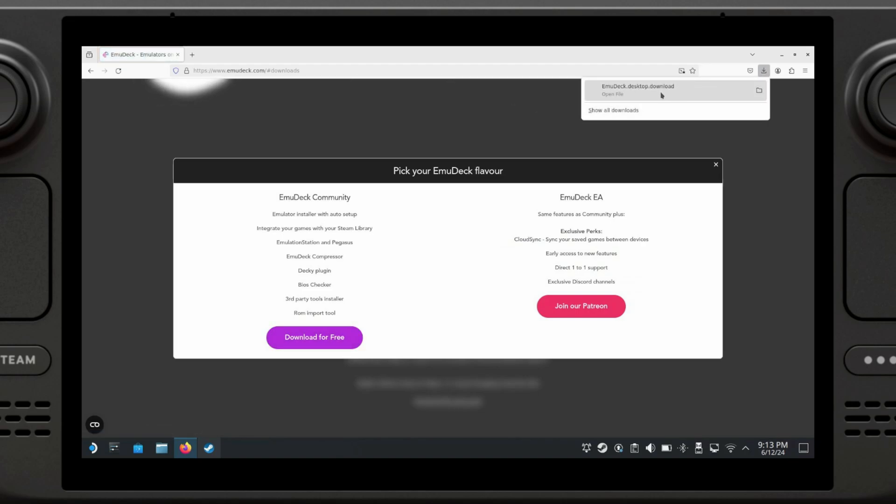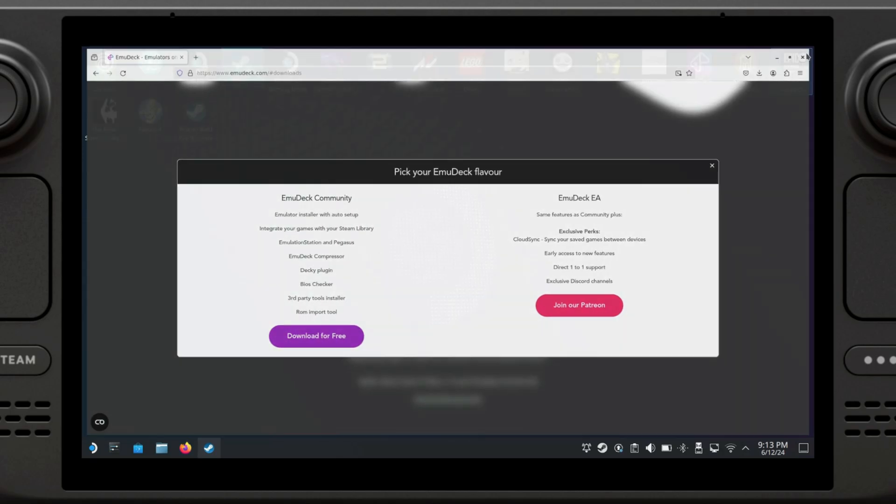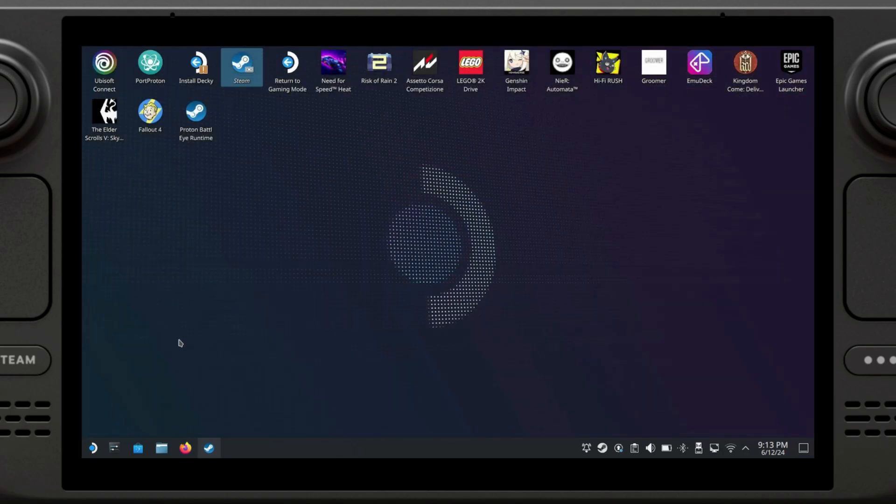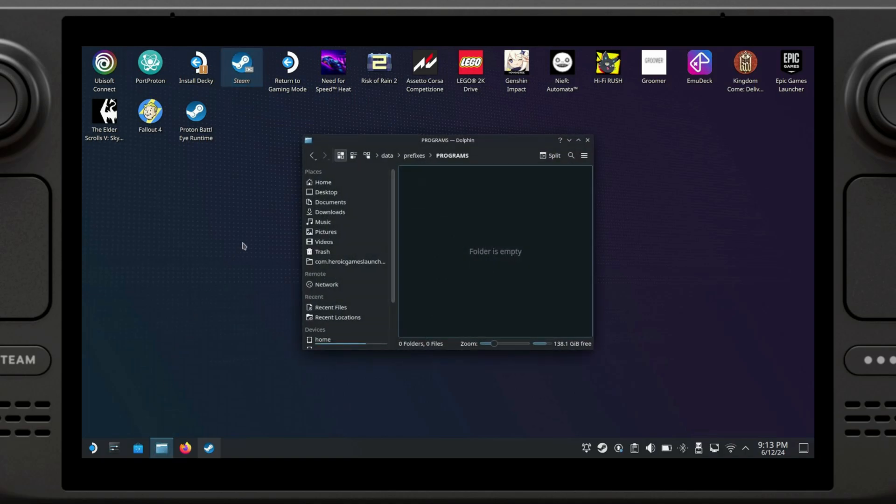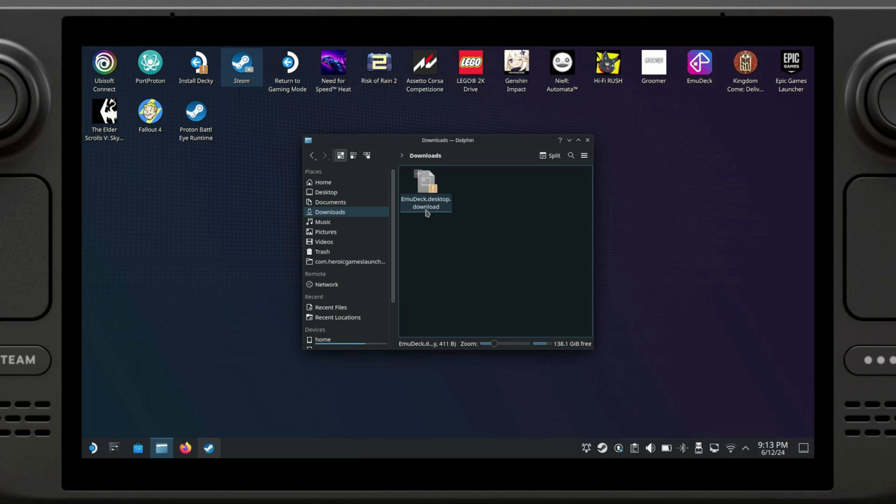This file has just downloaded. At this point we can close Firefox and open up Dolphin, which is the file manager on the Steam Deck. We're going to go to Downloads and see we have a new file, emu.desktop.download. Because I'm using Firefox, all my downloads have a .download at the end that we need to remove. If you're using Chrome or Edge or any other browser, it's not going to download like this.